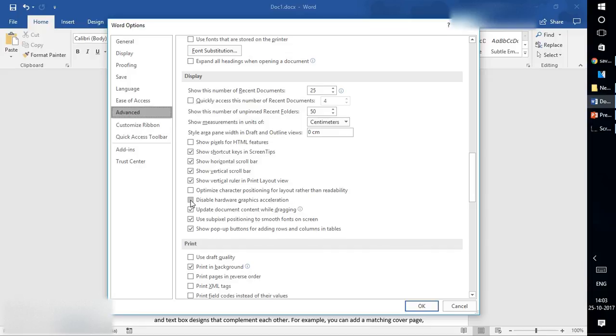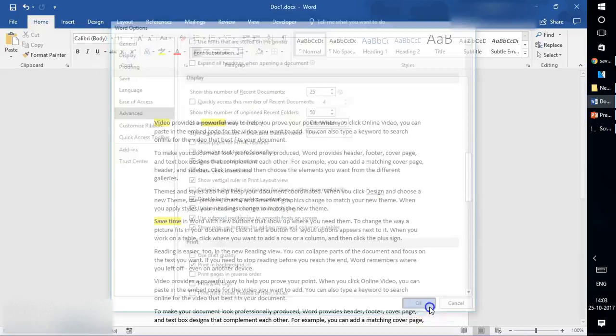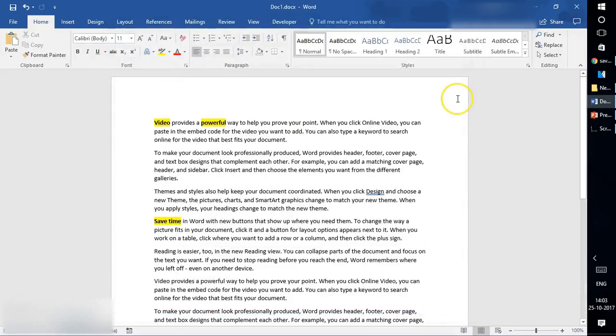Under Display option, you'll see something called 'Disable hardware graphics acceleration'. This box needs to be checked to disable it. Once you click OK, it will disable the hardware acceleration.